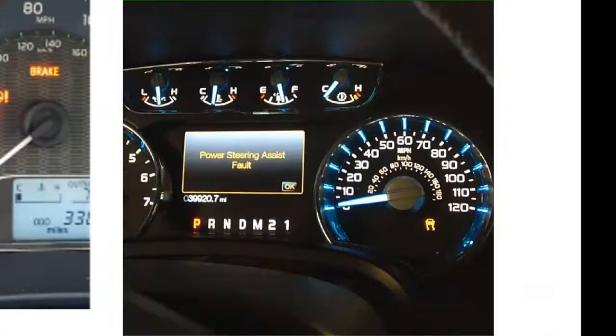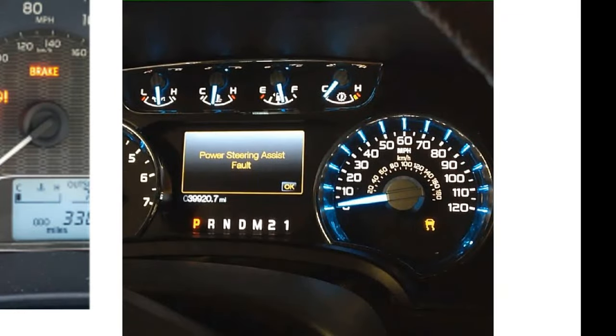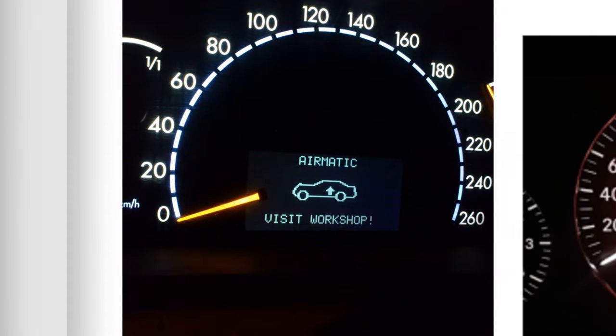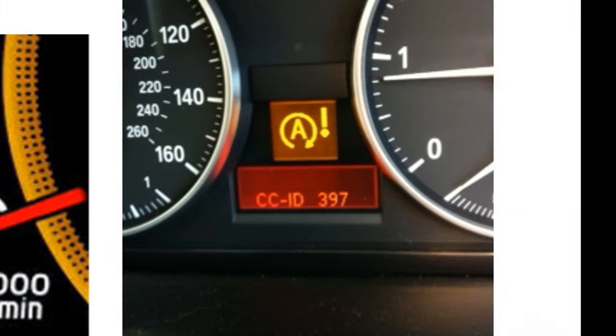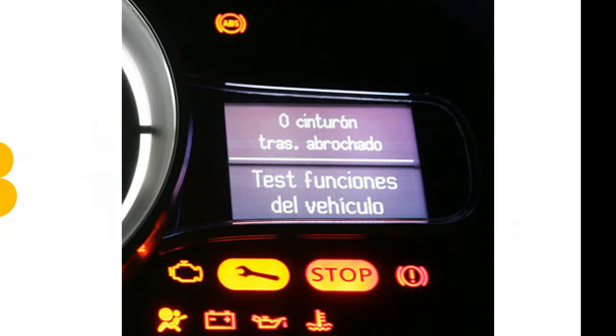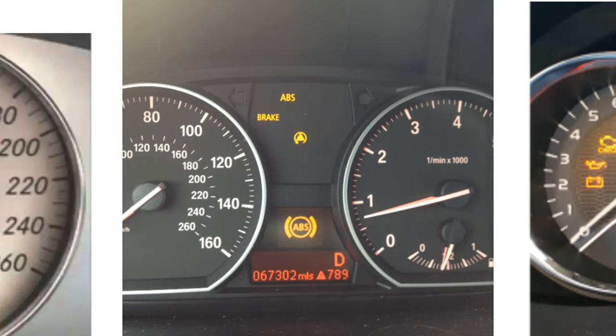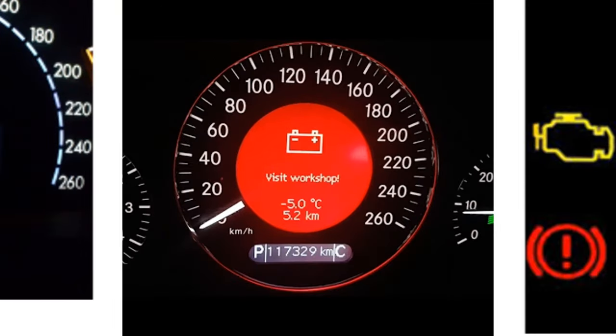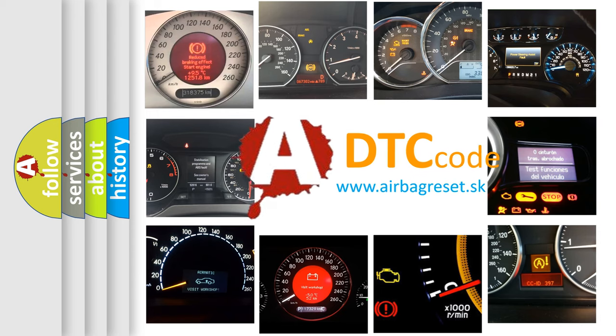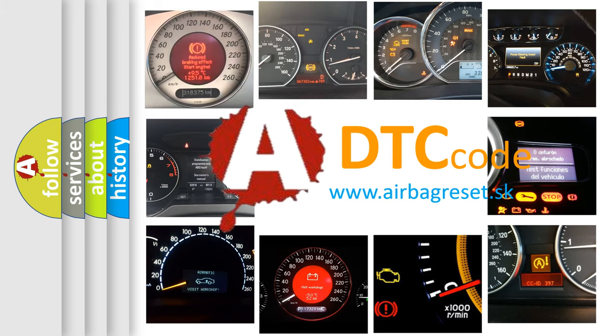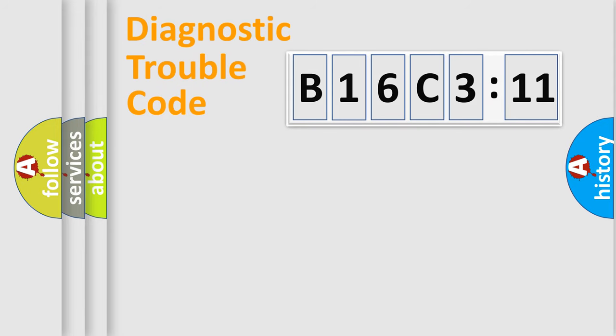Welcome to this video. Are you interested in why your vehicle diagnosis displays B16C311? How is the error code interpreted by the vehicle? What does B16C311 mean, or how to correct this fault? Today we will find answers to these questions together.